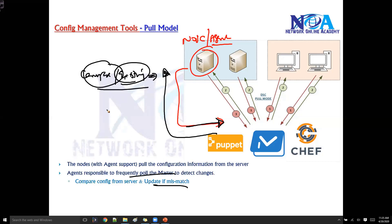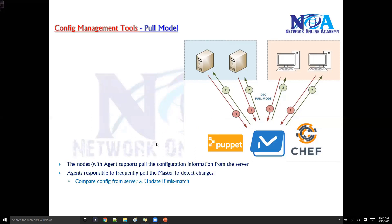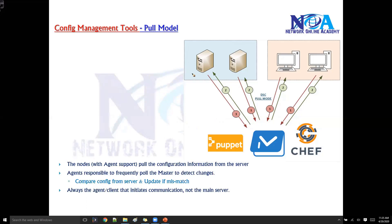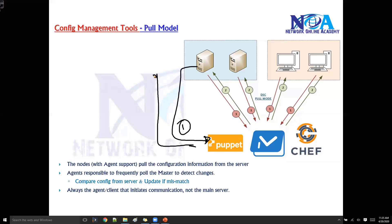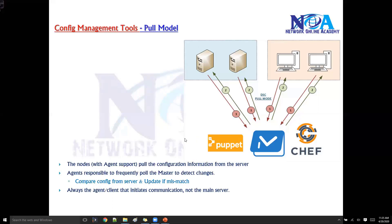The timer varies based on the tool — for example, in Puppet there is a 30-minute timer. The agent always initiates the connection, not the server. So the agent initiates the request to the server, and the server sends out the configurations back to the nodes.